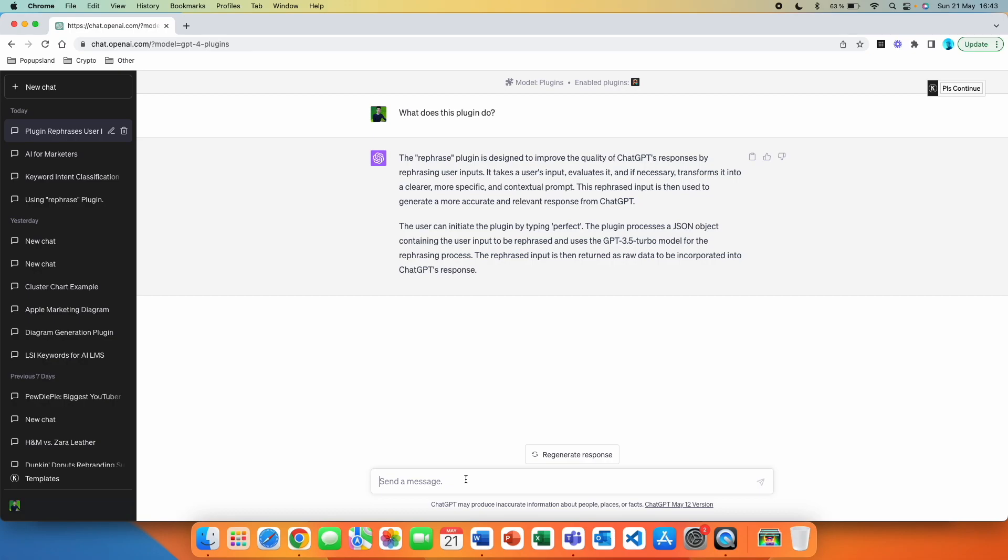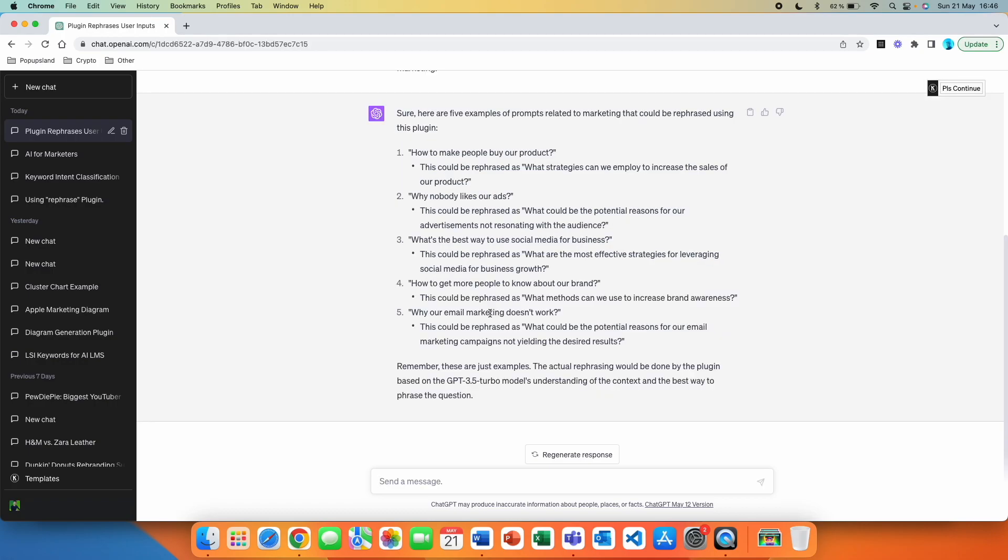All right, so we right now have the exact description of what it does. Also, what I love to do with these plugins is to always write me an example of how the prompt can look like. So let's say, write me five different prompt examples that can be used with this plugin in the field of marketing. All right, so if you have a prompt that you are not 100% sure that it's the right way how you can ask it, it's then going to rephrase it behind the scenes for you and answer it for you. So what this essentially is doing is that it takes your prompt, then it analyzes, then it rewrites it and creates a new prompt for you and also makes it answer the prompt for you.